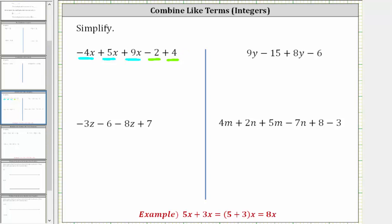To combine negative four x plus five x plus nine x: since negative four plus five is positive one, and positive one plus nine is ten, negative four x plus five x plus nine x is ten x. And negative two plus four is positive two, giving us plus two. The given expression simplifies to ten x plus two.